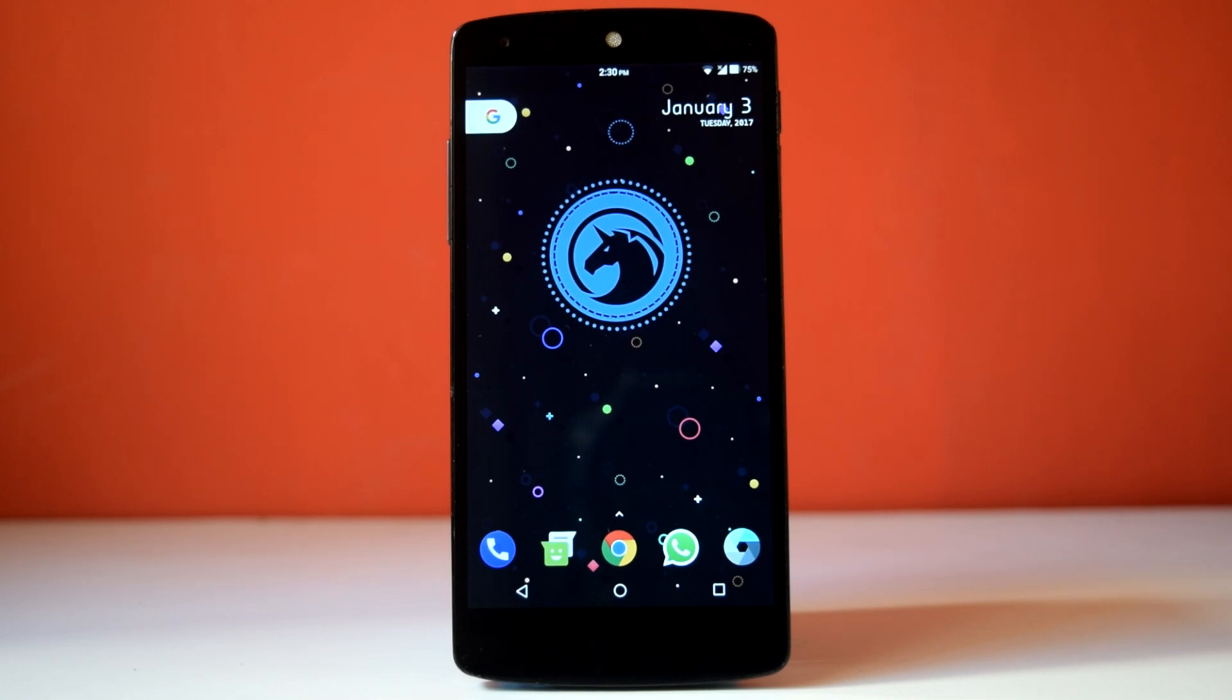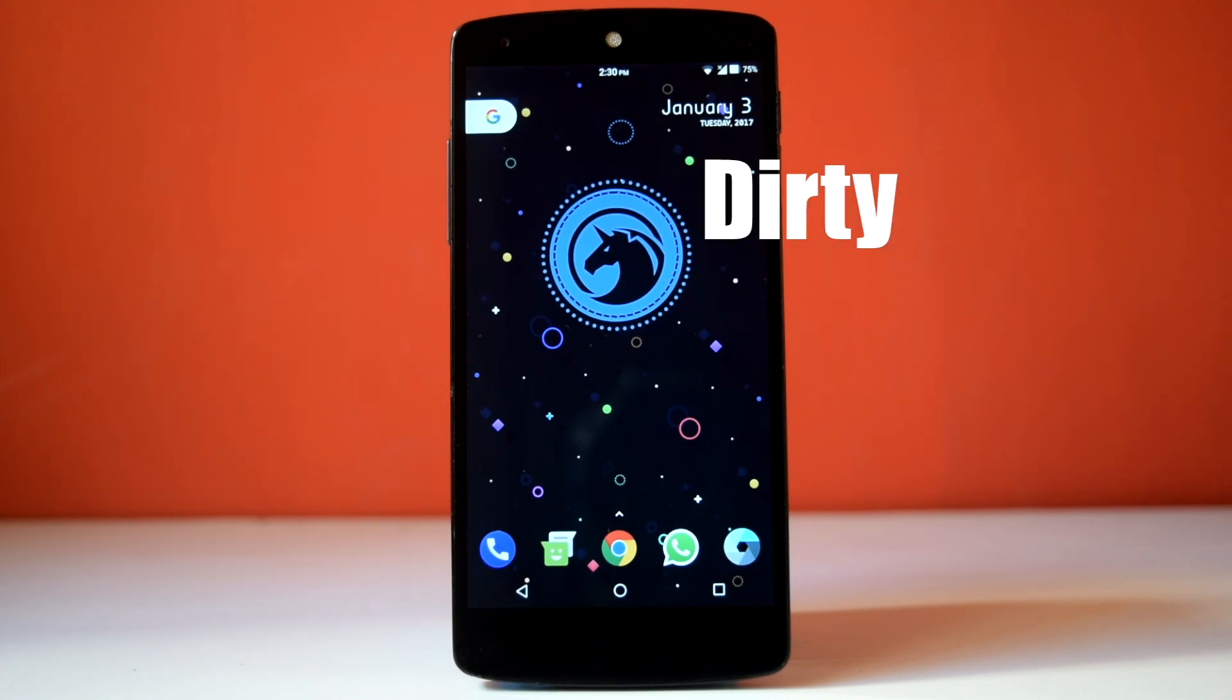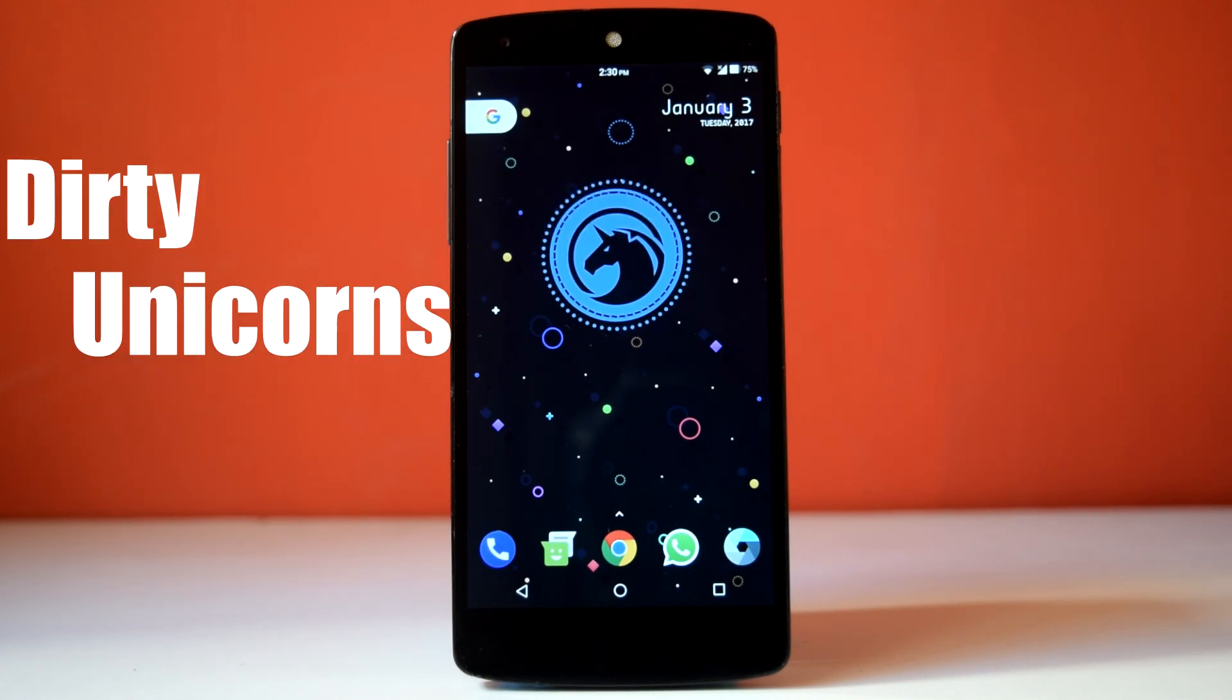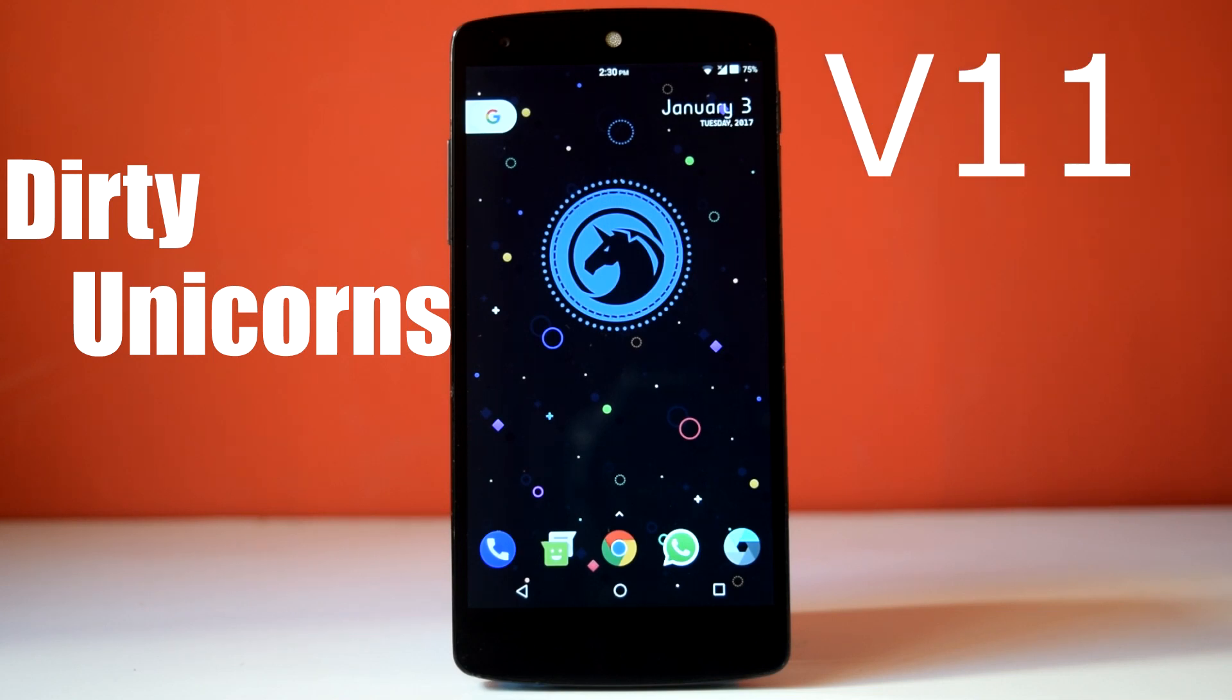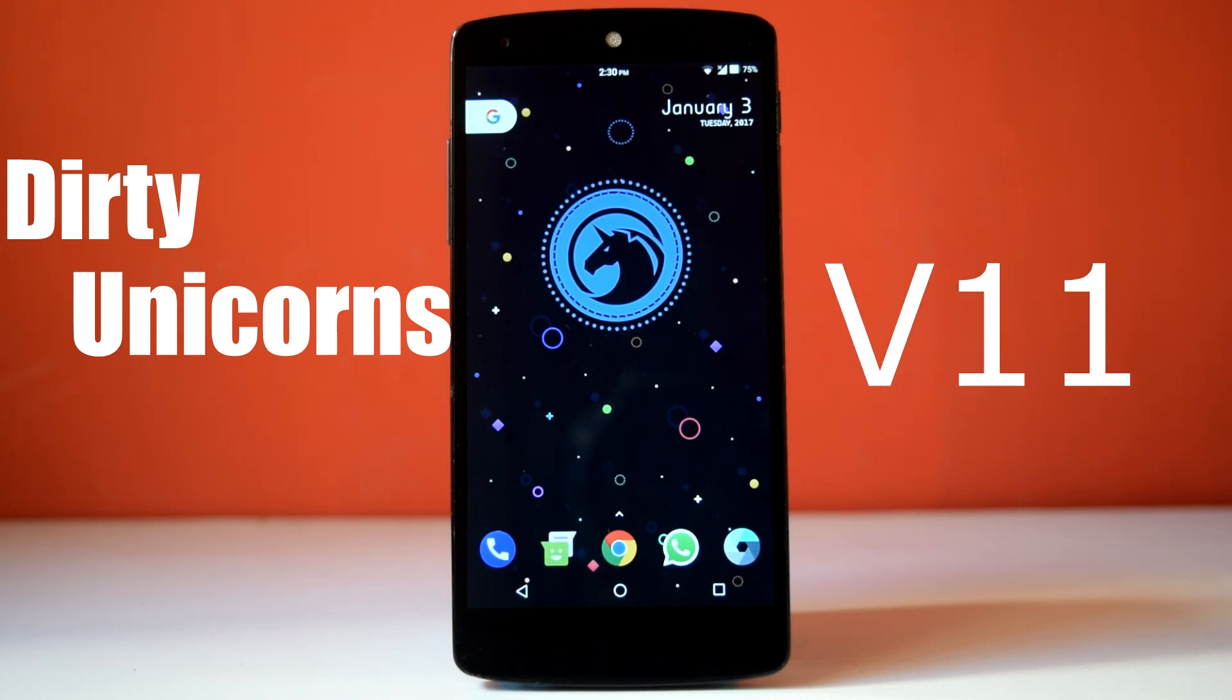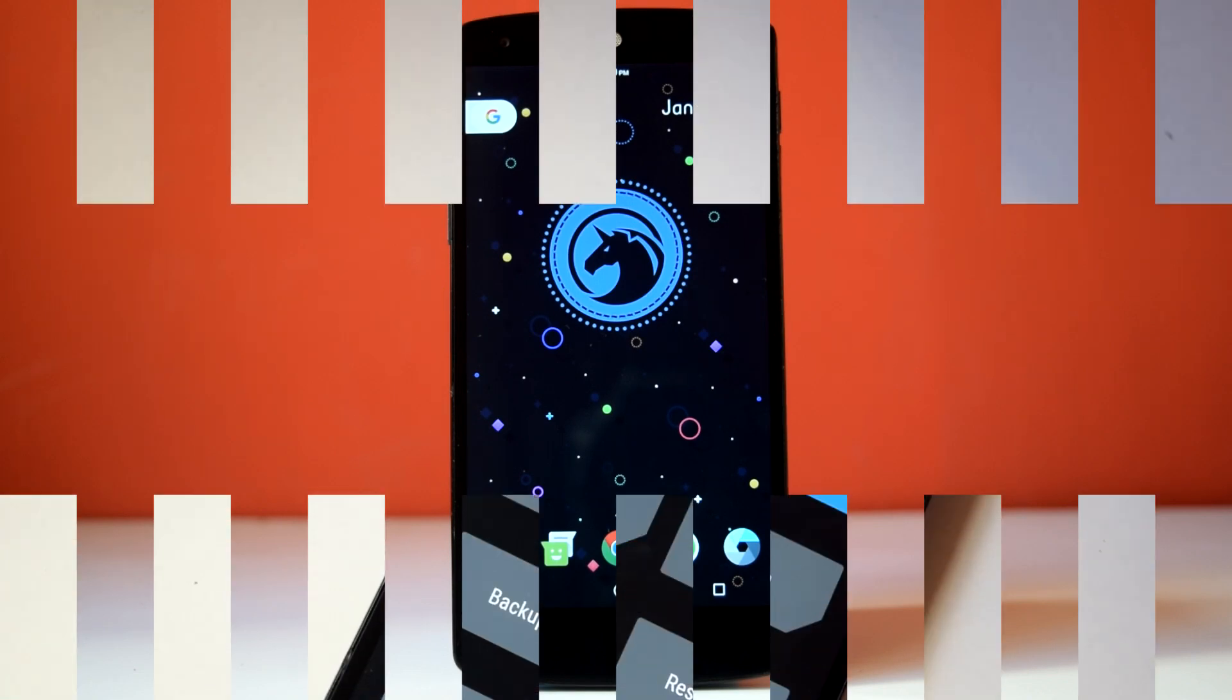So I want to start this year with something solid and trustworthy, and Dirty Unicorn ROM is the best way to start. Dirty Unicorn ROM community has been there for a long time providing the best ROM for our Nexus 5 with each new iteration of Android. So today we are going to see all the aspects of Dirty Unicorn ROM version 11 which is based on Android Nougat, that is Android 7.1.1.